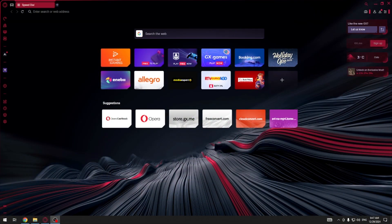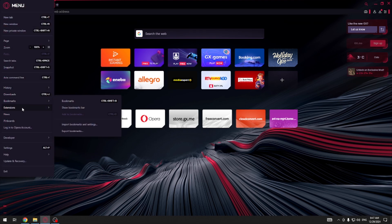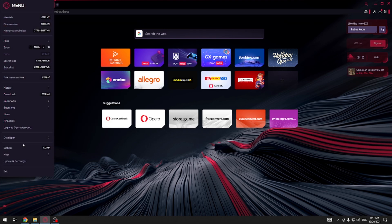At first we have to go to the settings of our web browser. To do so we have to click on the Opera GX icon over here on the top left corner and then we have to click on the settings which is over here.